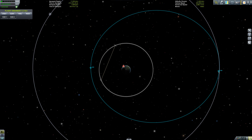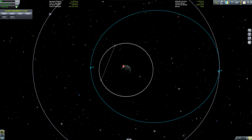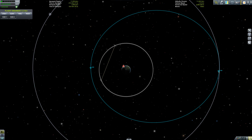First up are the two you should be most familiar with: the apoapsis and the periapsis. The apoapsis is essentially the furthest point of your orbit from the parent body you're orbiting. Technically this is meant to be in terms of your distance from the centre of mass of the body, but quite often it's given in terms of altitude from the surface — in Kerbal Space Program this is how it's done. The periapsis is almost the opposite: it's the closest point in your orbit to the parent body. Again this is meant to be in terms of the centre of mass, but in the game and quite often in real life it's given as a distance from the surface.